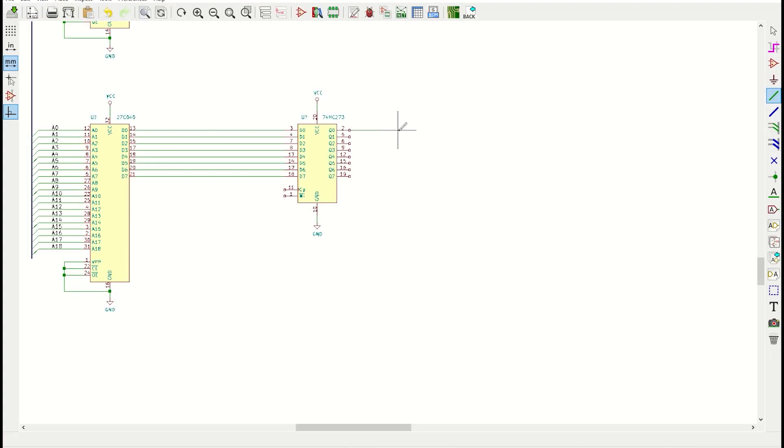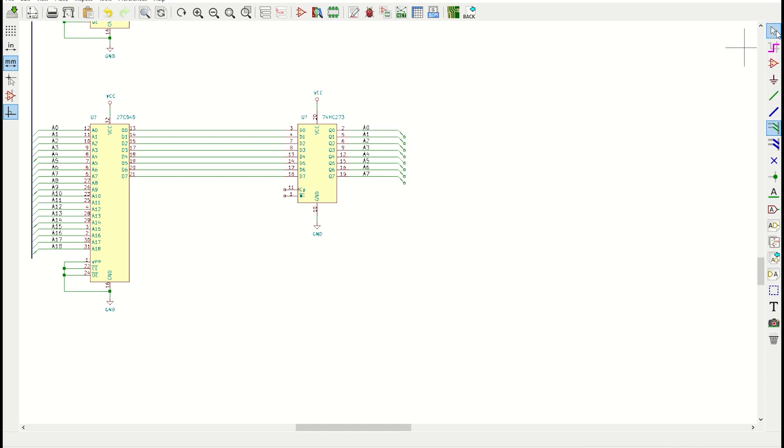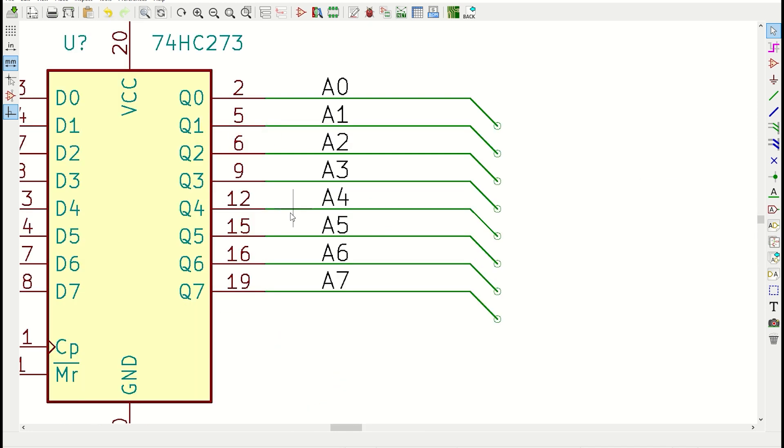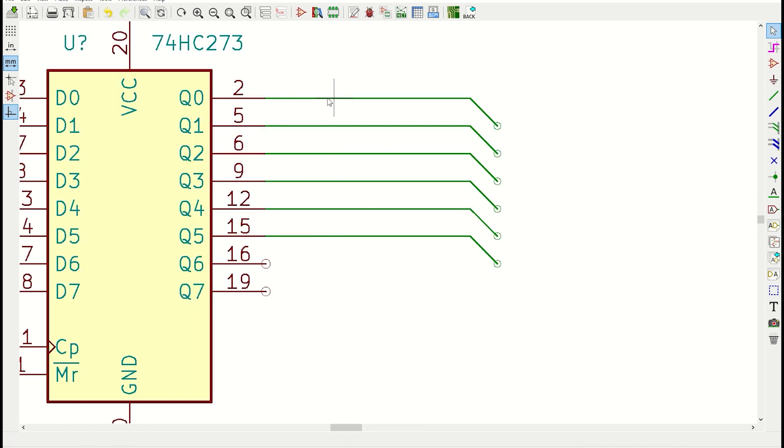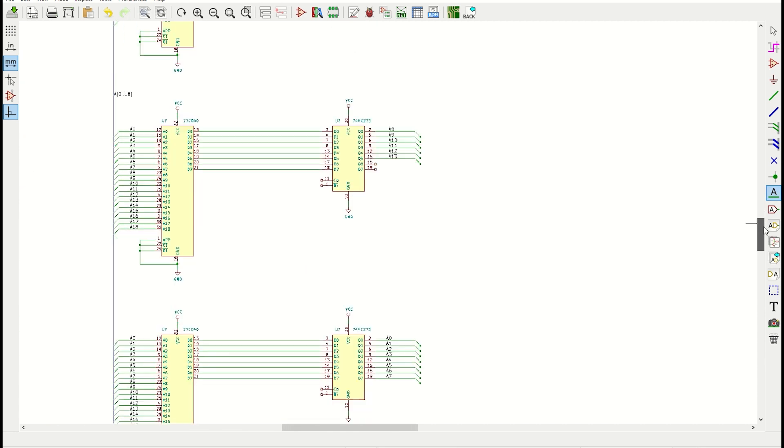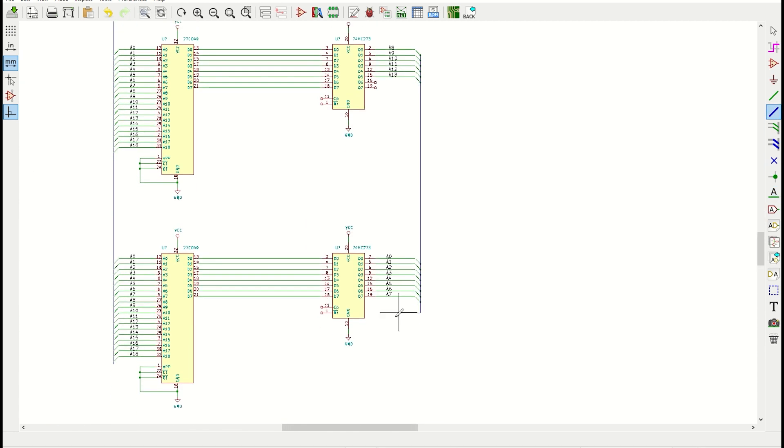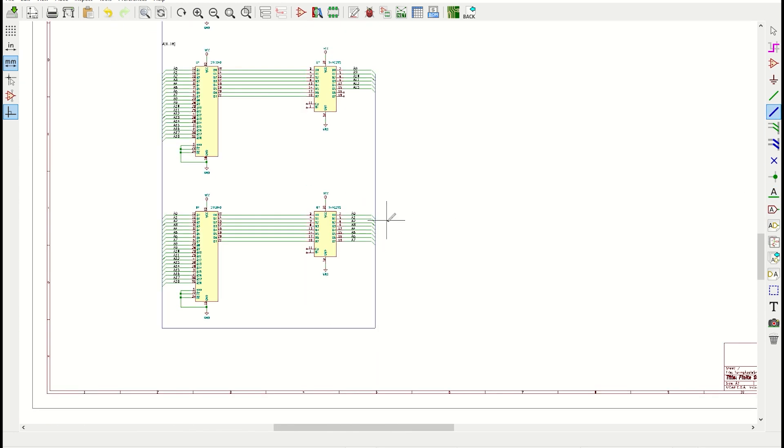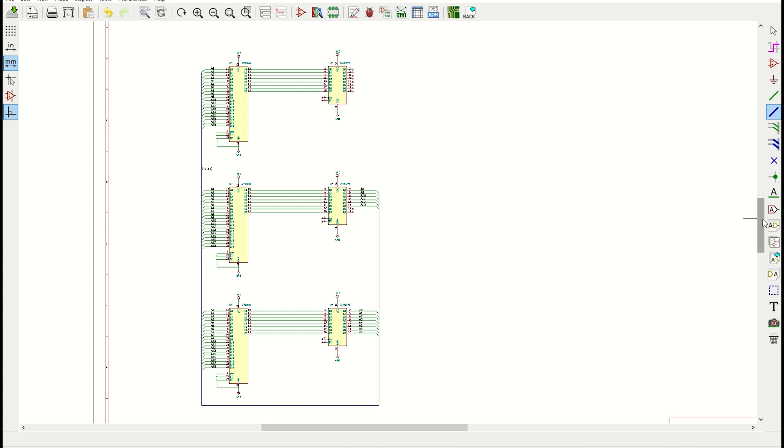I need to connect the output of these octal D-type flip-flops back up to the input address of the EPROMs. In case you're wondering, they're called octal D-type flip-flops because they contain eight flip-flops internally. The chip itself has one reset and one clock signal, and these are connected up internally to all eight flip-flops. Alright, that's done. Now let's get to building it.